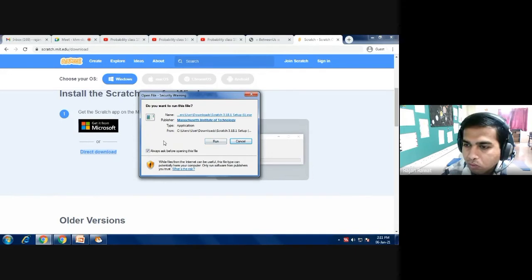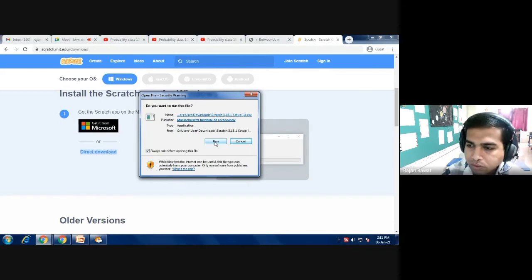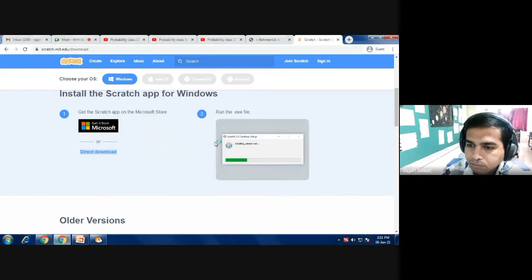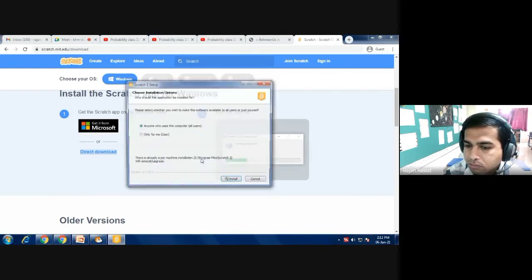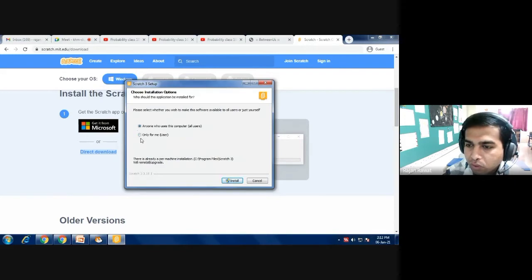The software that you have downloaded will now be installed on your computer, laptop, or any compatible device. It is initiating — the loading function is going on and it is verifying the installer. Now you have to select 'Only for me' — the first option — and then click Install.